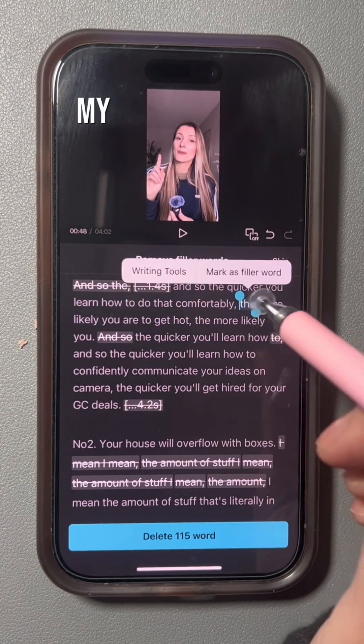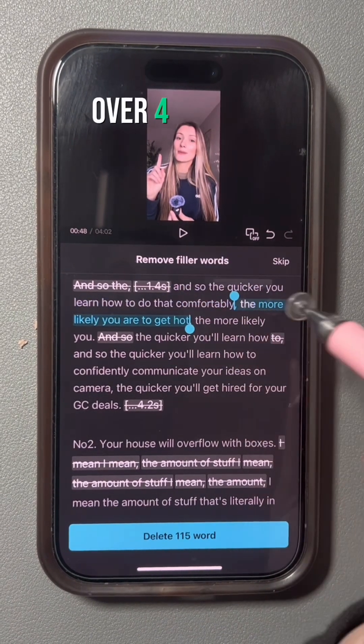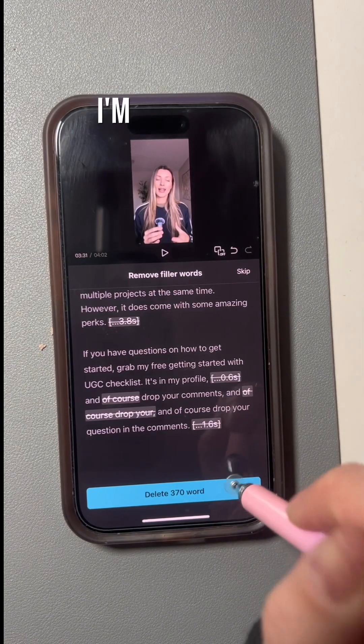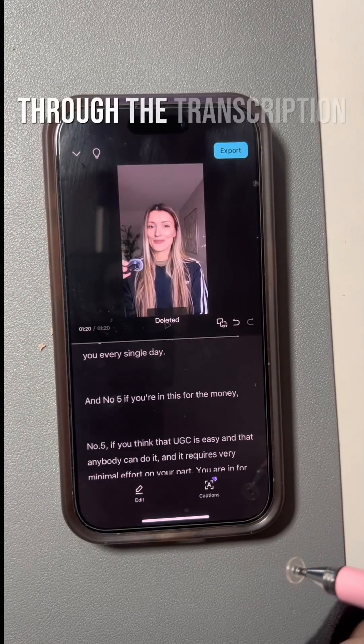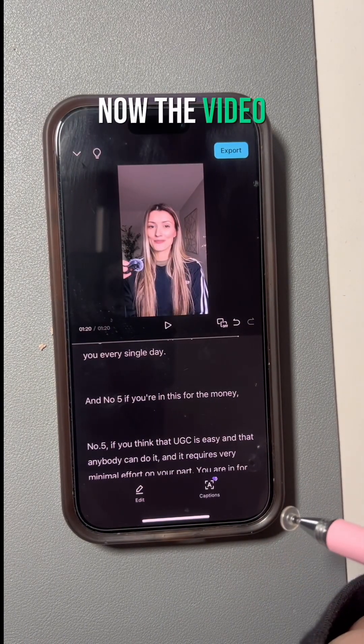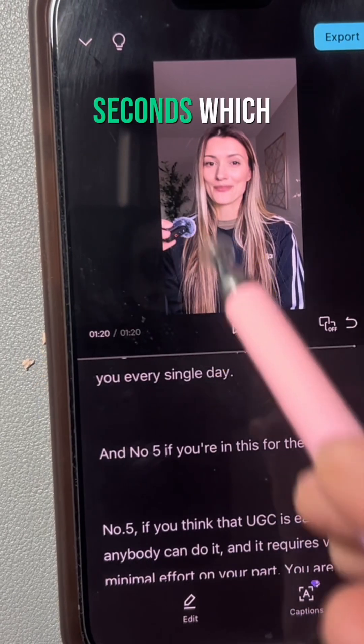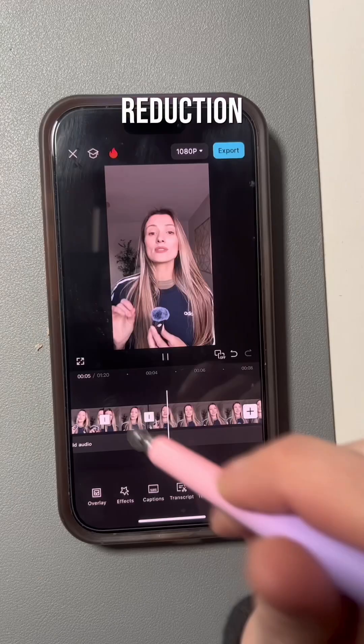Just so you guys have an idea, my original video was slightly over four minutes long, and when I'm done going through the transcription, the video turns out to be one minute and 20 seconds — which is a significant reduction.